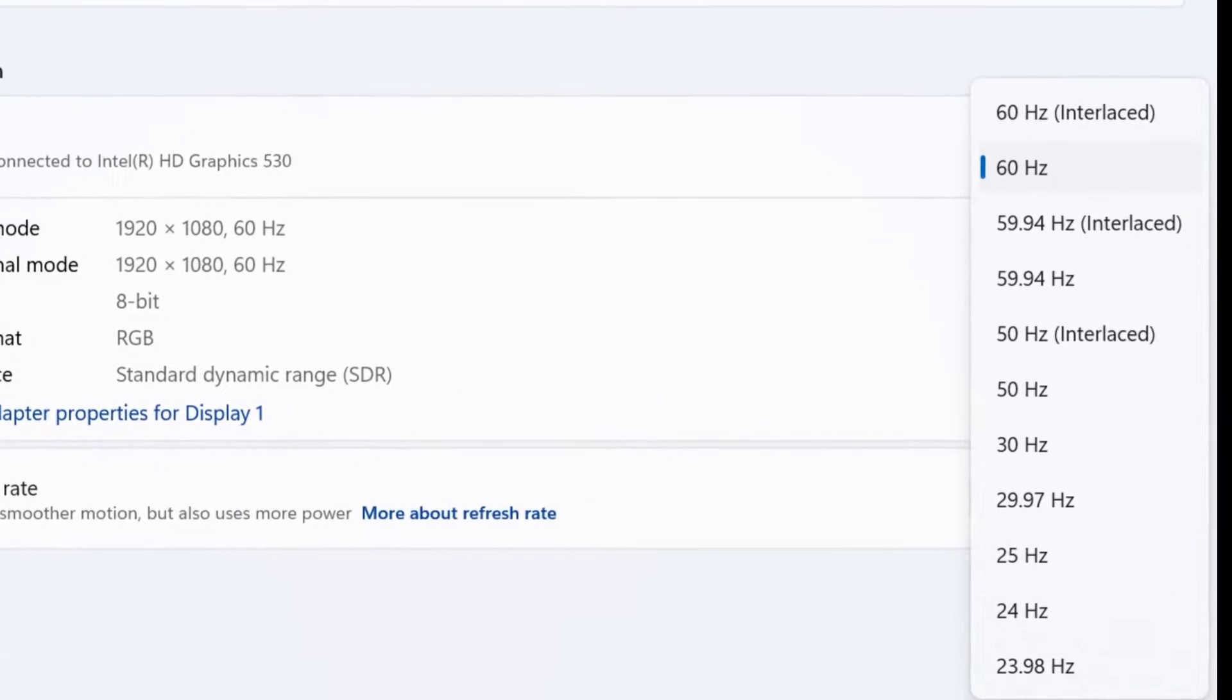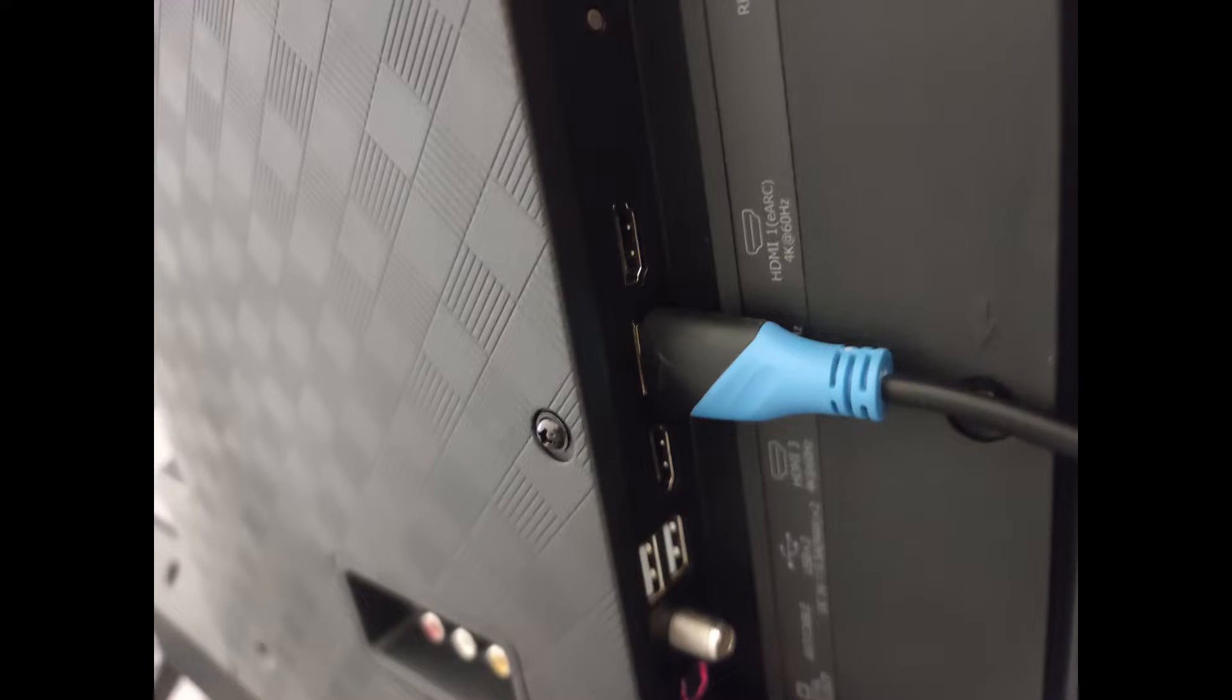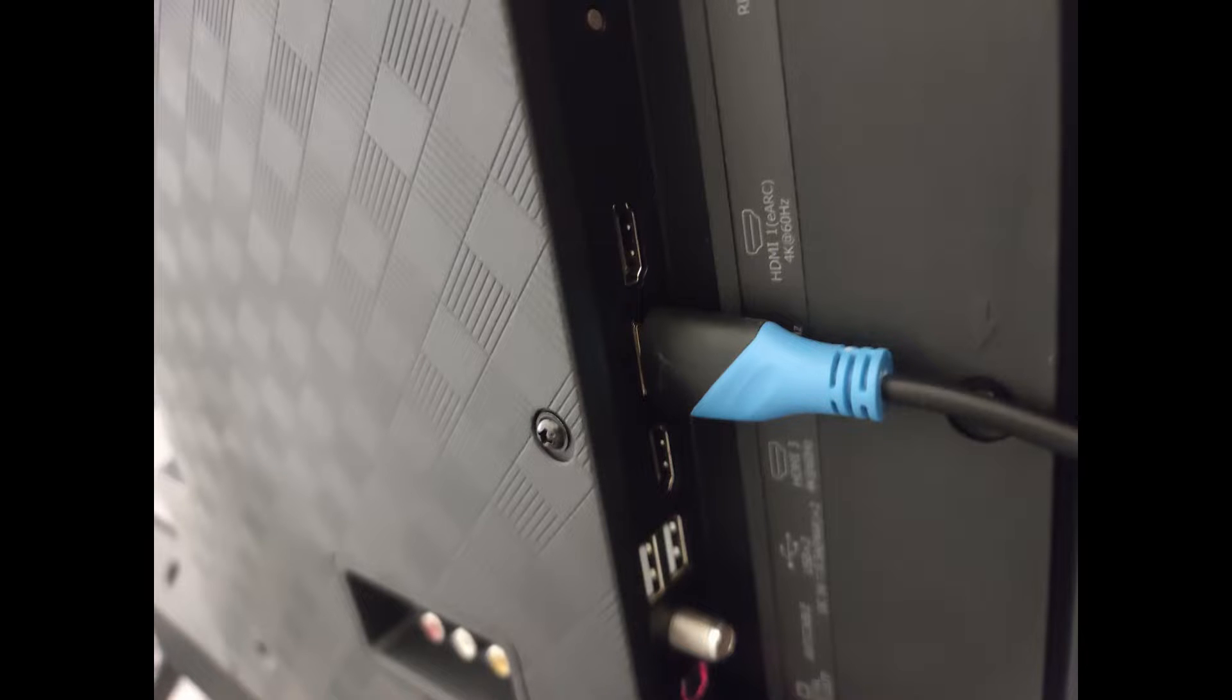If you still don't see a 60Hz option, check the back of the TV and make sure you are plugged into a 60Hz or higher port.